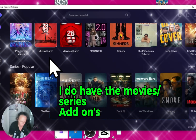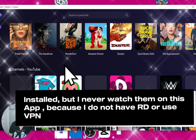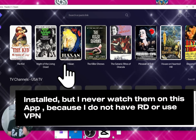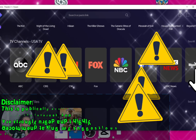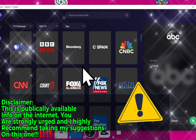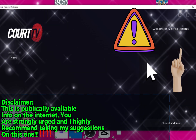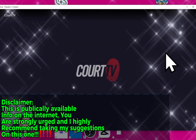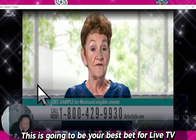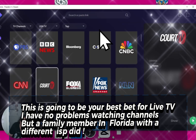I do have the movies and series add-ons installed, but I never watch them on this app because I do not have Real-Debrid or use a VPN. Disclaimer: this is publicly available info on the internet. You are strongly urged — and I highly recommend — taking my suggestions on this one.